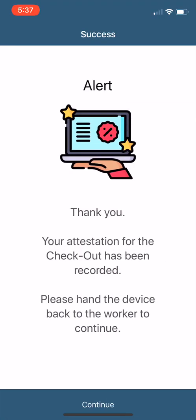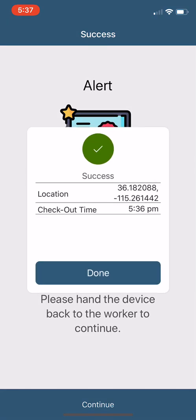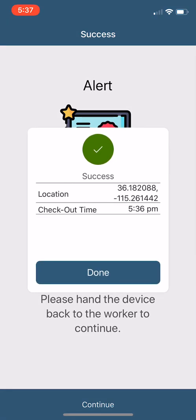And now it says thank you. Your attestation checkout has been recorded. You're still not done. There has to be one more continue, and that's that one. Now you're done. So once you see this, location, checkout time, now you're done.